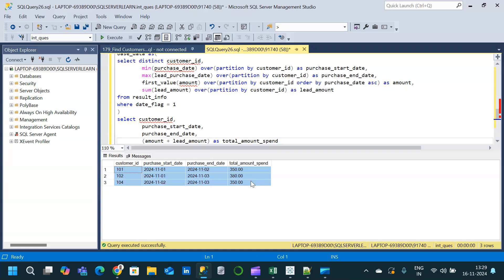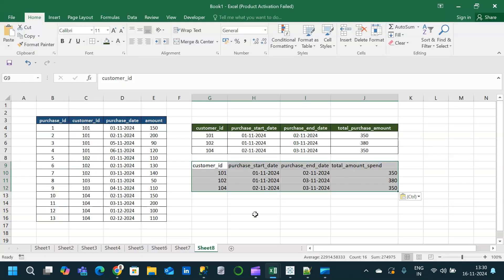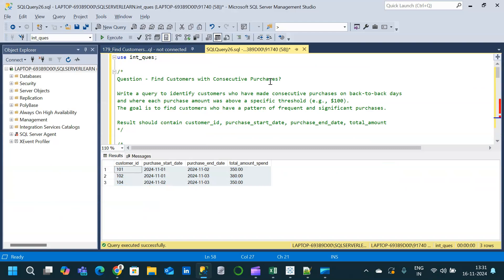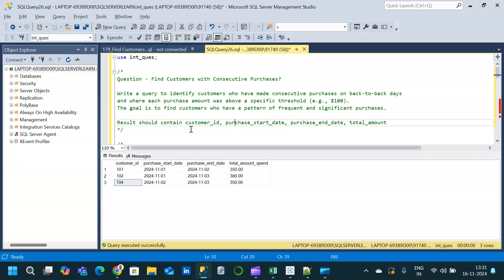We execute and get the intended result — customer_id, purchase_start_date, purchase_end_date, and total_amount_spent. Comparing with the expected output, we have the same result. Customer IDs 101, 102, and 104 have a pattern of frequent and significant purchases. The DDL and DML to create the table will be provided in the description. Hope you liked this video — thanks for watching and subscribe for more.